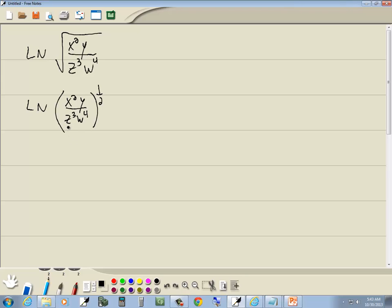Okay, now the main thing that's happening here, we've got second power happening, we've got third power happening, fourth power, one-half power, we've got multiplication, we've got division, but the main thing happening is everything is being raised to the one-half power.